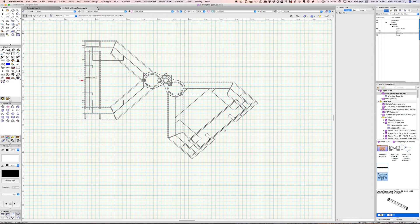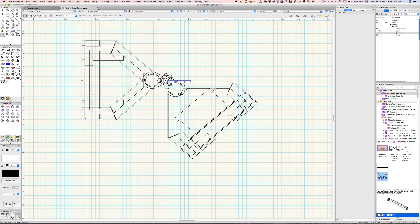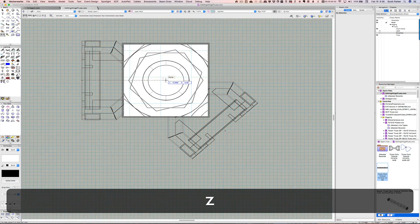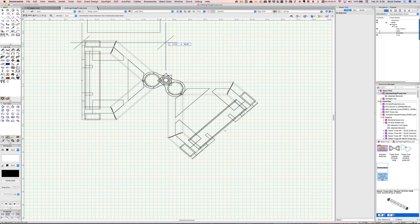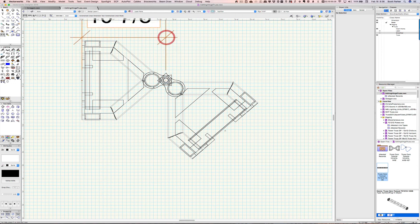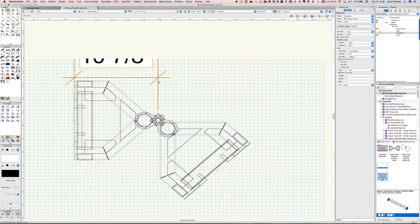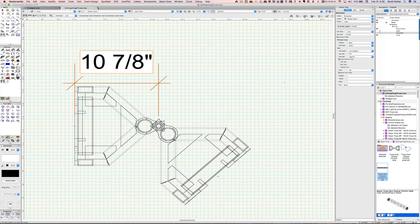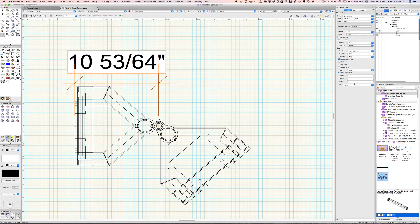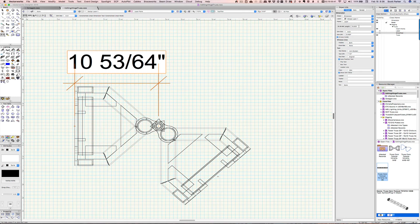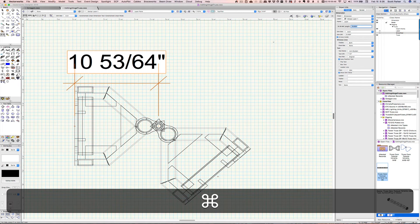We can take a measurement from here to our center point. This is very exacting stuff. So, I'm going to change my precision to 1/64th. But even better, when I enter the information, I'm going to copy the length of the line up here. 10.835 inches. So, I'm going to copy that.